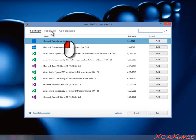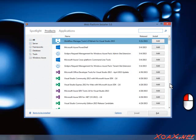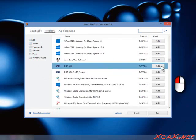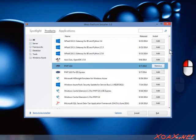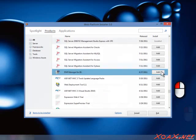To start, left-click the Products link at the top of the window. Scroll down to find the latest version of PHP and left-click the Add button to select it for installation. Next, scroll to find PHP Manager for IIS and left-click its Add button to select it.